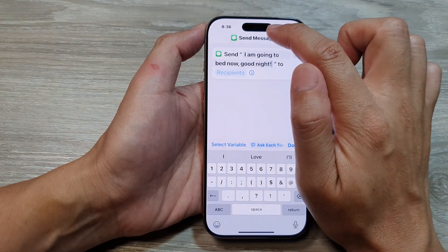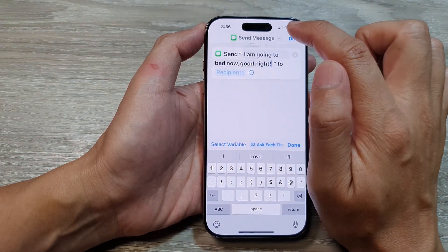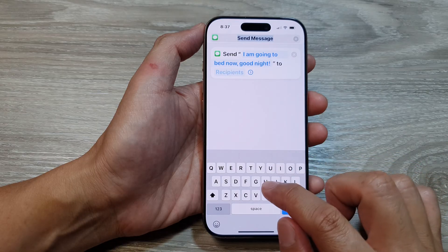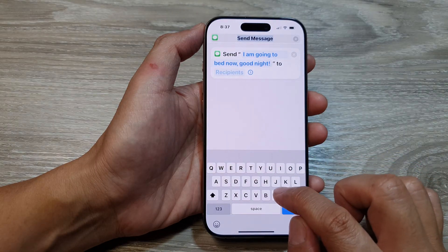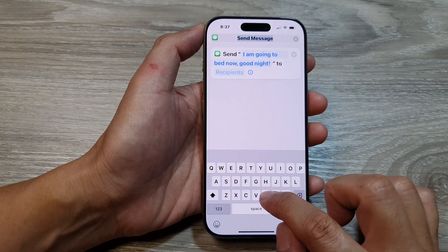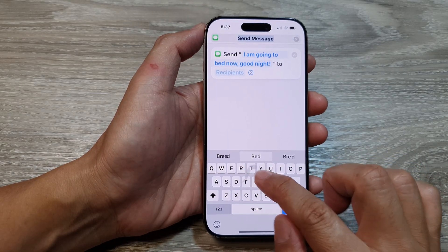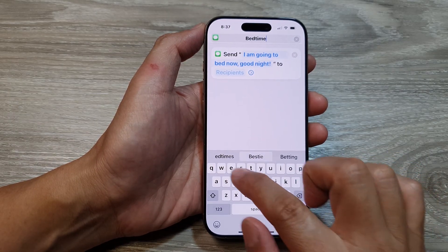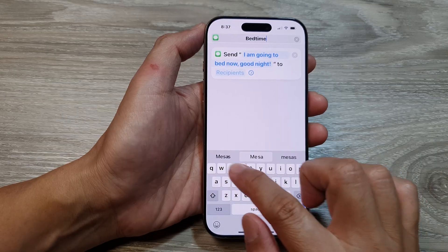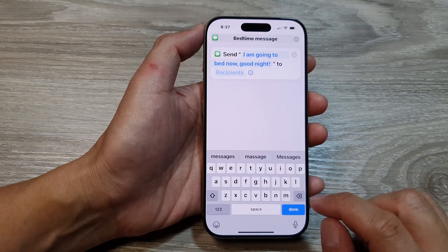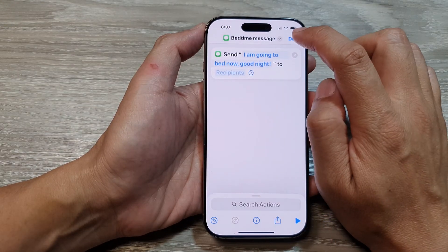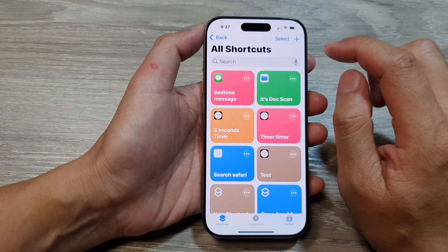At the top, you want to rename it — so I'll call it "Bedtime Message" — and then tap on Done.